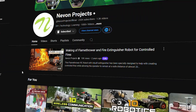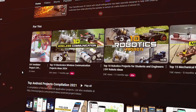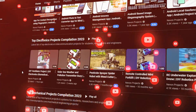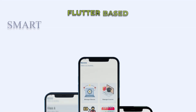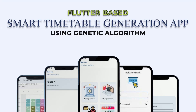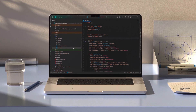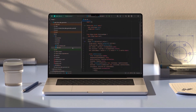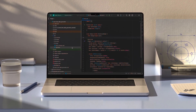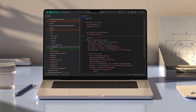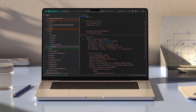Hello everyone and welcome to our channel. In this video, we will examine a fantastic Flutter-based smart timetable generation application that uses a genetic algorithm. This is a Flutter-based project and we have the source code open in Android Studio written in Dart. Let's get started with the project.